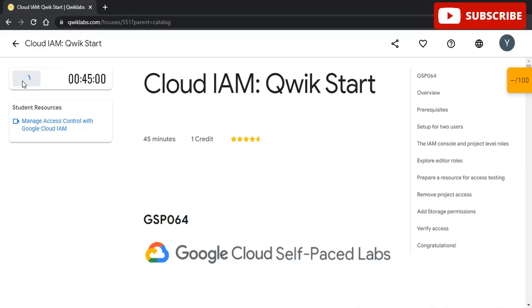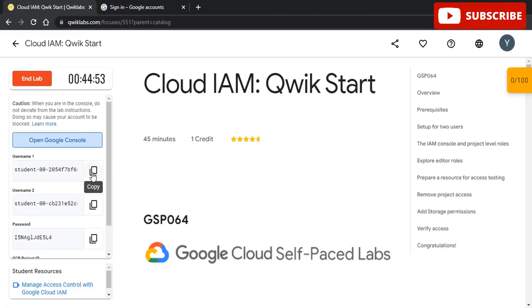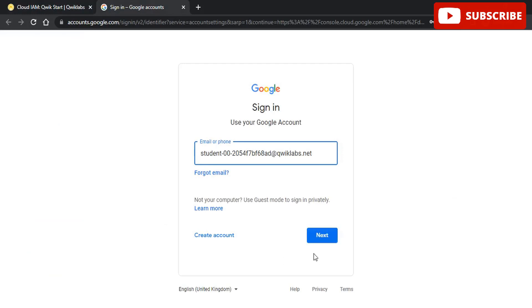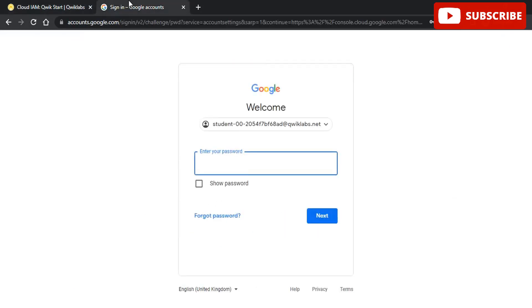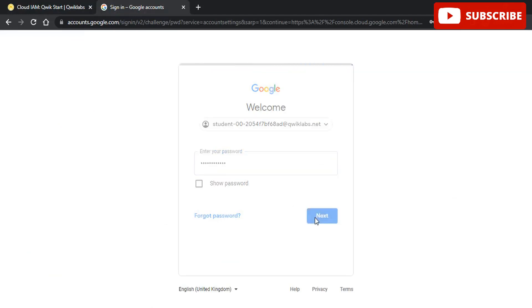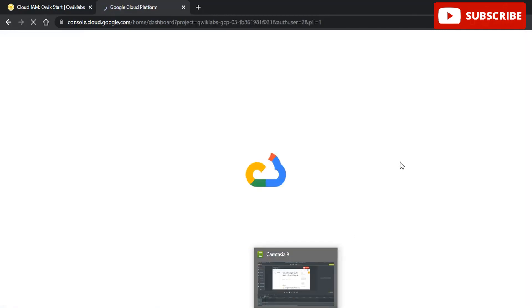Hi guys, welcome back to your YouTube channel TechTechno, where we bring you quality tech content and make your life techilicious. We have come up with yet another video where we'll be discussing Cloud IAM Quick Start Cloud Lab Solutions. If you're liking this video, please subscribe to our channel, like this video, and share with your friends so that we can complete all the Google Cloud Lab Solutions as soon as possible and you can get some amazing goodies at your doorstep. Without further ado, let's start this video.